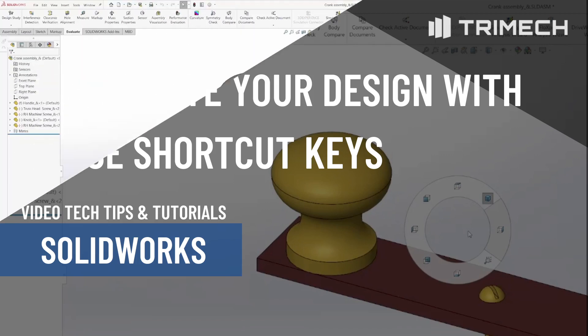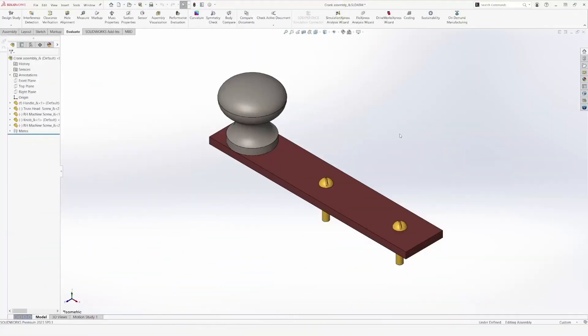Good afternoon and welcome to Trimac Video Tech Tips. Today, we're going to take a closer look at some shortcut keys that will guarantee you to accelerate your design. So, let's begin.